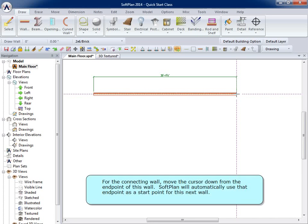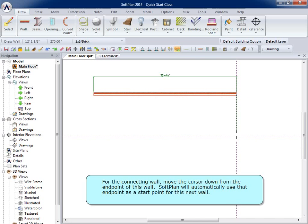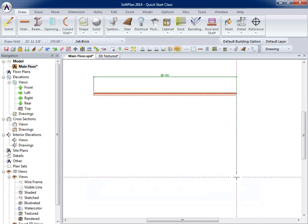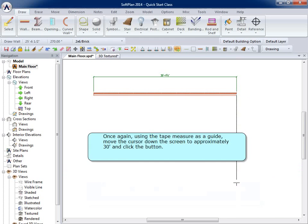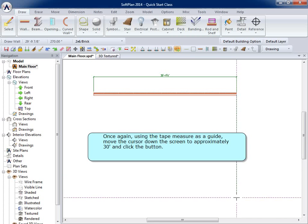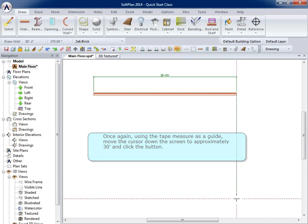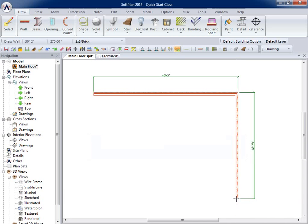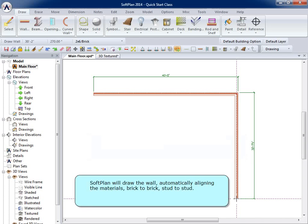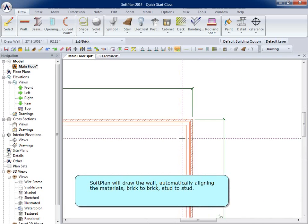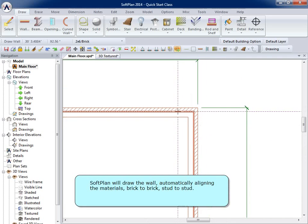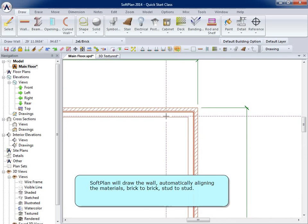For the connecting wall, move the cursor down from the end point of this wall. SoftPlan will automatically use that end point as a start point for this next wall. Once again, using the tape measure as a guide, move the cursor down the screen to approximately 30 feet and click the button. SoftPlan will draw the wall, automatically aligning the materials brick to brick, stud to stud.